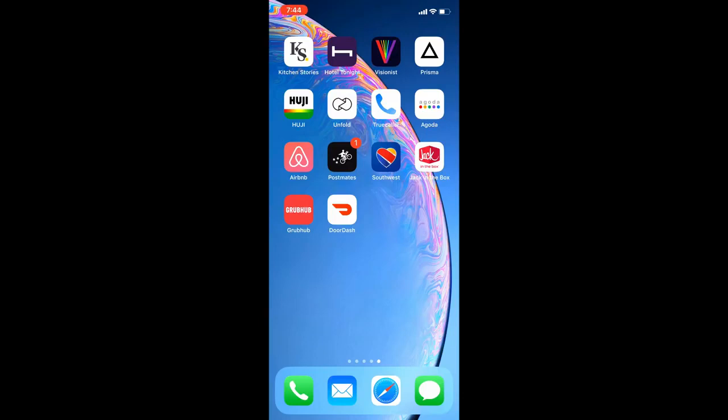The next trick that I'm going to show you guys is how to move multiple apps at once. So if you're trying to organize your apps and you find that moving one by one is taking too long, or if you just want to group similar apps together.